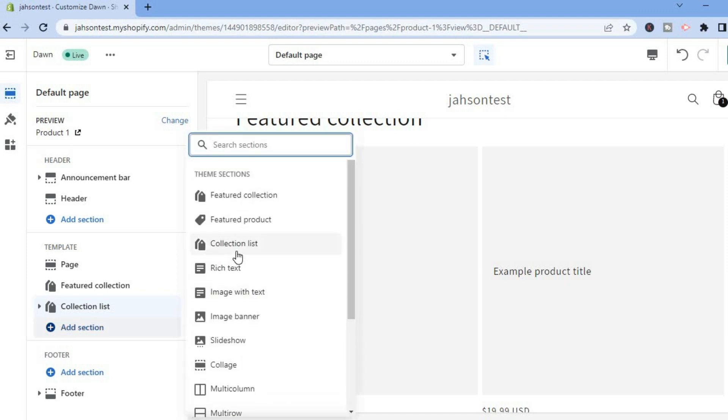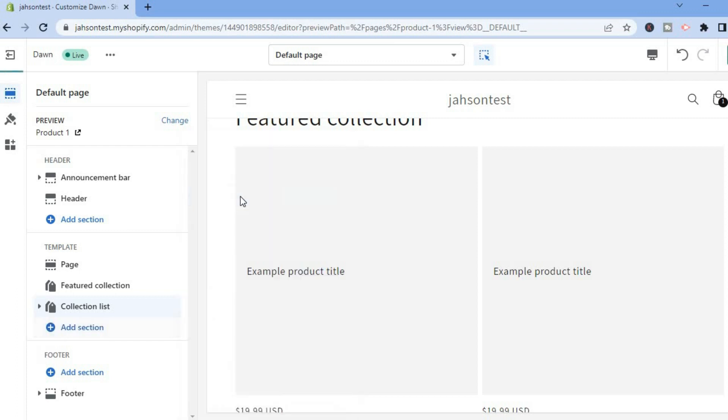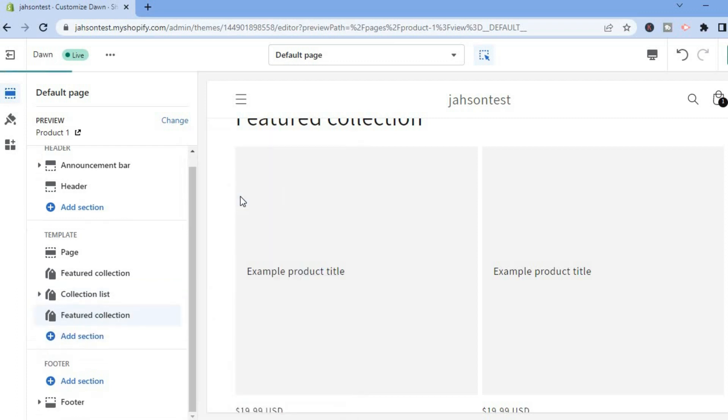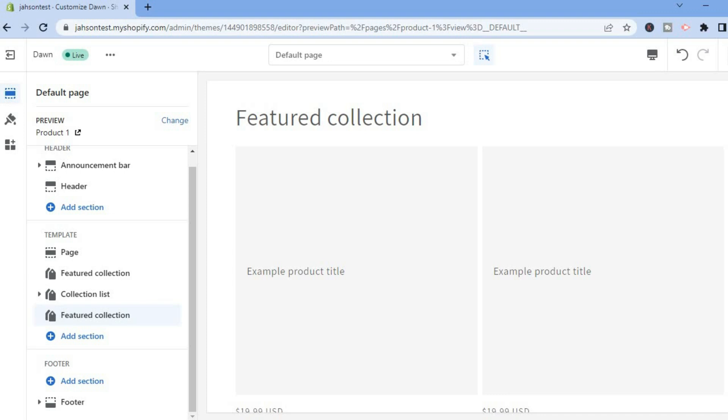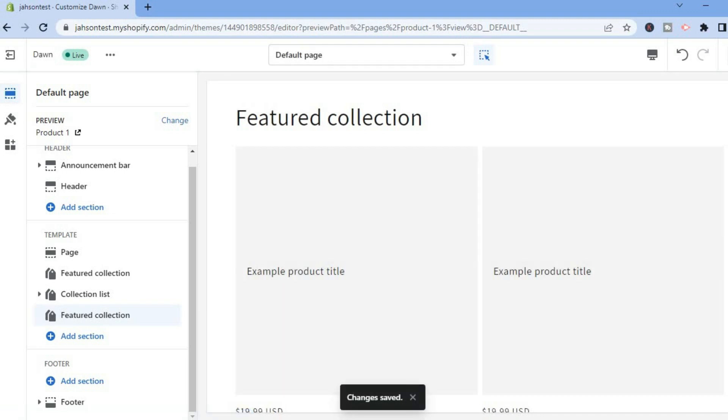You can see right here you will simply tap on Save in the top right-hand corner. And that's it! Hope you found this video helpful and informative. If you did, be sure to hit the like button and subscribe.